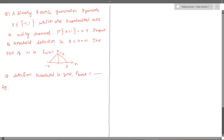Hello friends. In this video we will try to solve one problem involving a binary communication system. It is given that a binary source generates two symbols, minus one and plus one, and these are transmitted over a noisy channel. This noisy channel is not given to be Gaussian. It is also given that the probability of transmitting one is 0.5. The received signal at the receiver is of the form r = x + n, and this is given as input to the threshold detector. The PDF of the noise n is given by a triangular function.